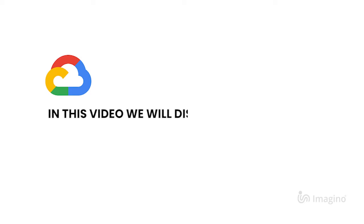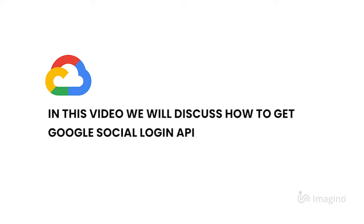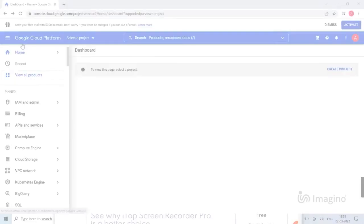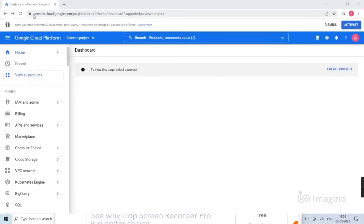In this video, we will discuss how to get Google Social Login API. First, sign in to console.cloud.google.com, then select new project.